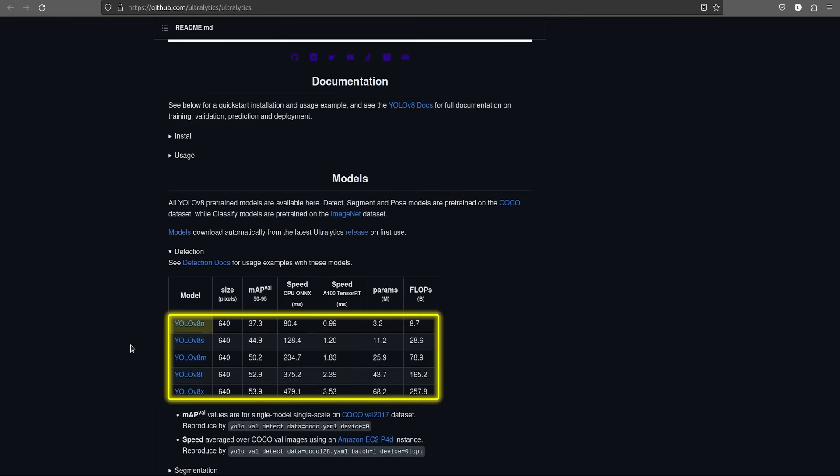We can infer that the nano and small models are good for edge or mobile deployment, whereas the large and extra large models are good with accurate detections. The medium model is a balance between both speed and accuracy.